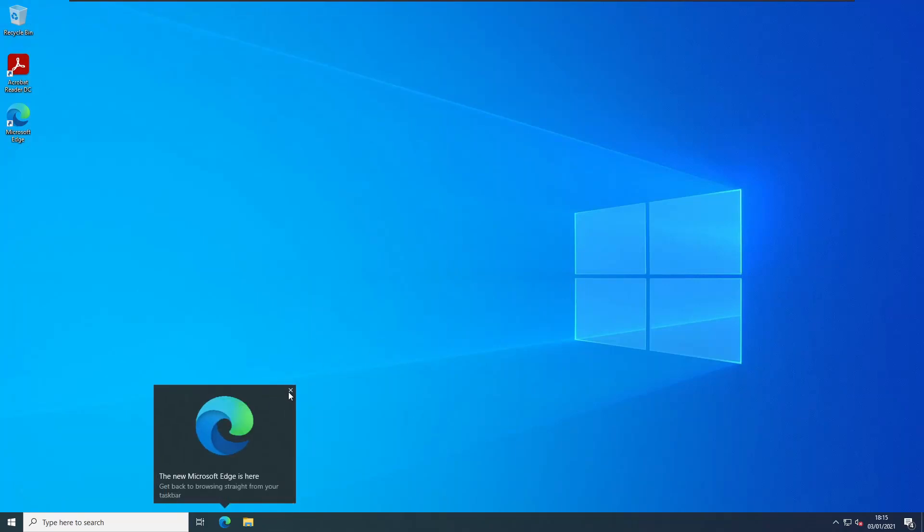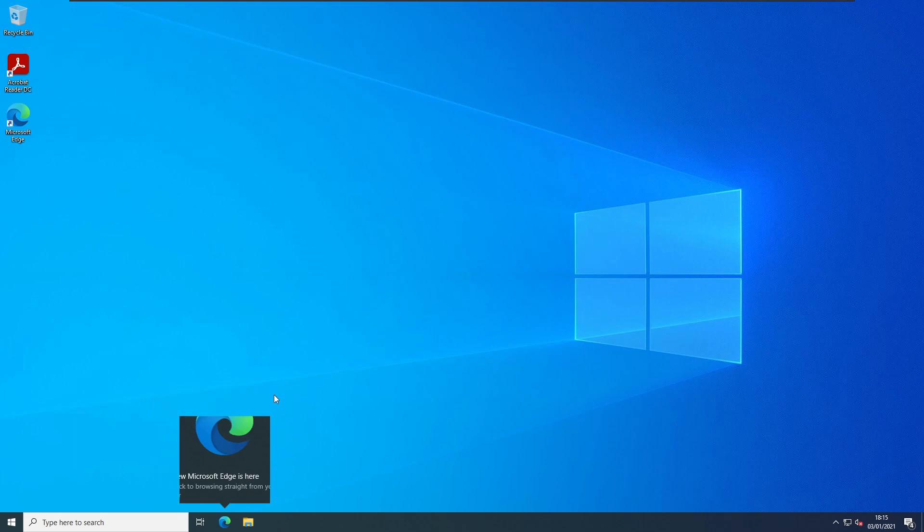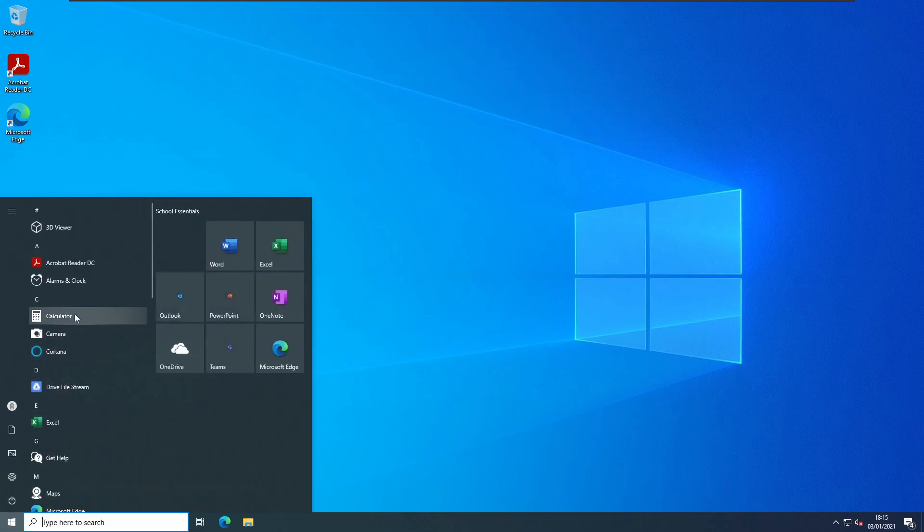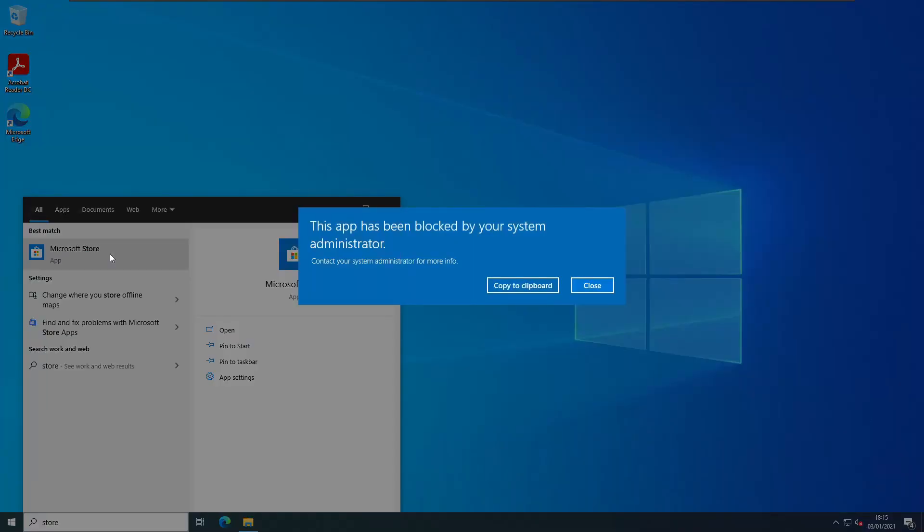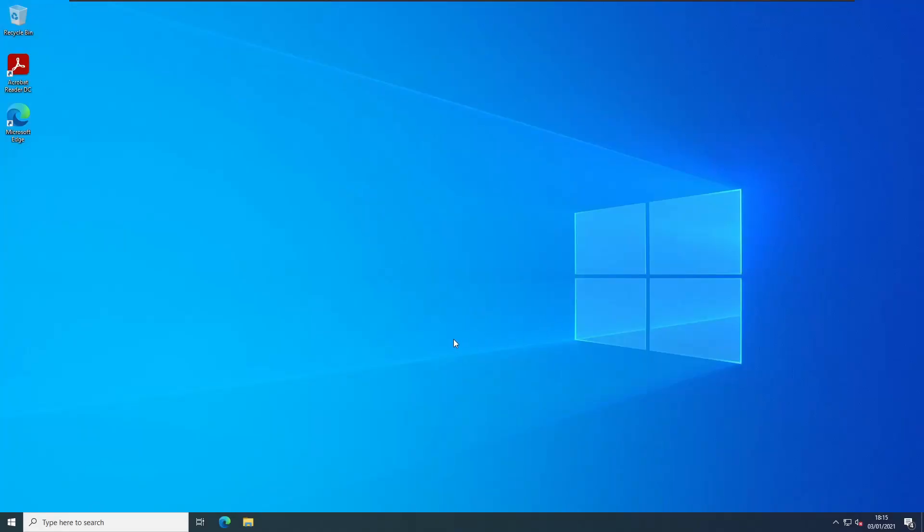The users are blocked from accessing Microsoft Store, for example. They can't launch OneDrive with any personal accounts, as we can see from the message here.